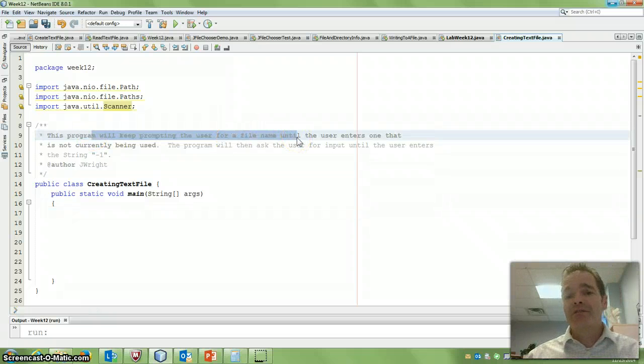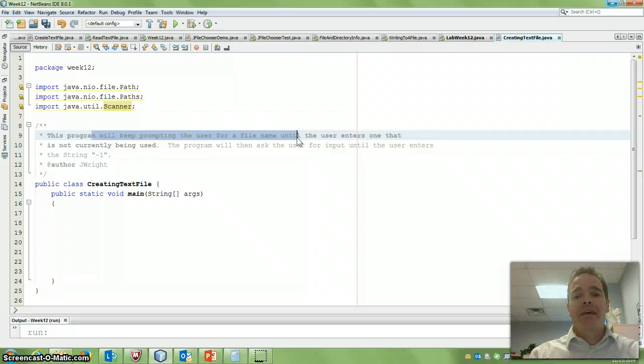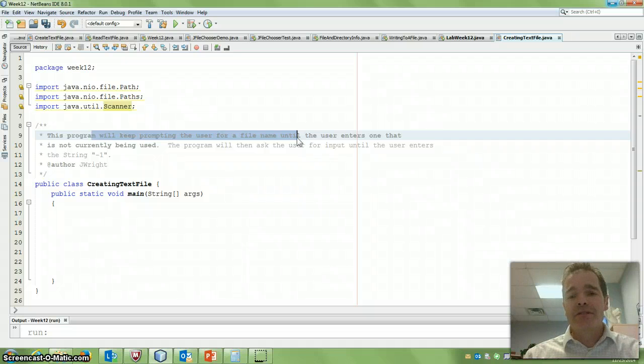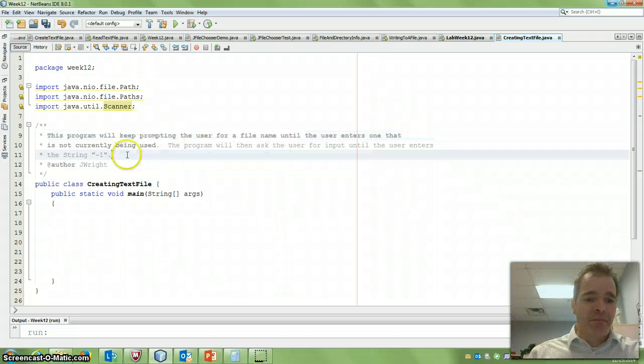If the file name already exists, they're going to prompt them for another file name until they get a unique file name, and then they'll allow the user to enter data into the system, and it'll write it to the file until the user enters the string minus one.